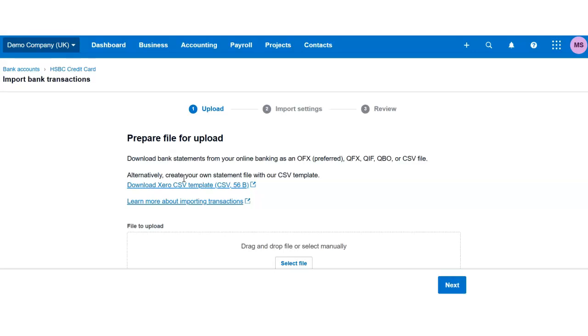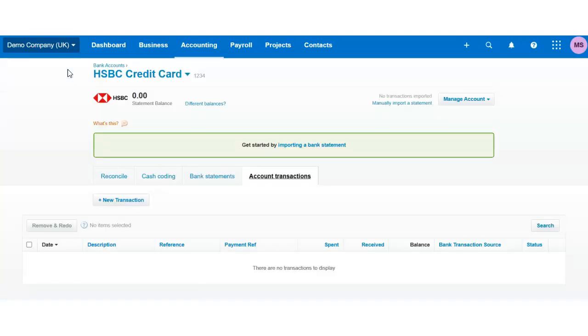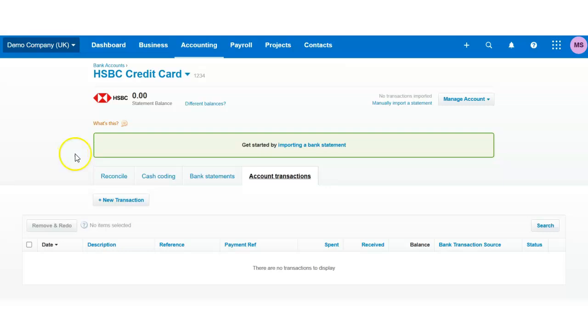If you have any questions, I'll be happy to record another video on that. But essentially, this is how you add a credit card for your business on Xero. I hope this video was useful. Subscribe to my channel, and if you have any questions, comment below. Thank you, bye.